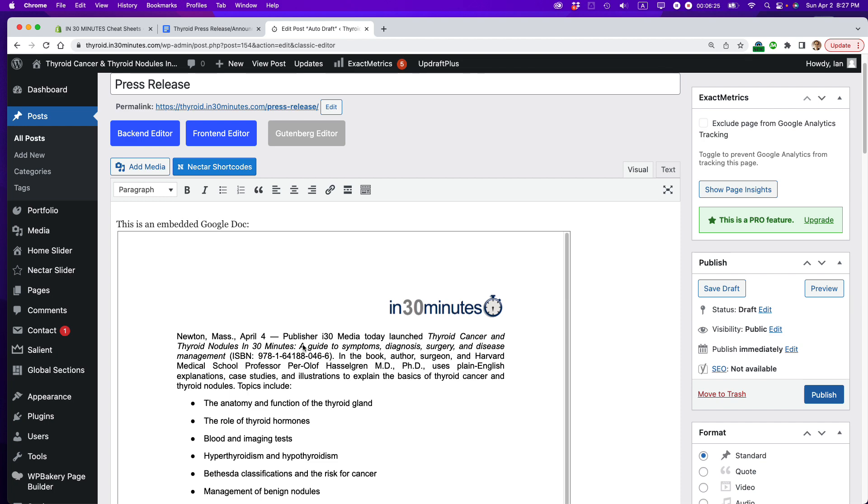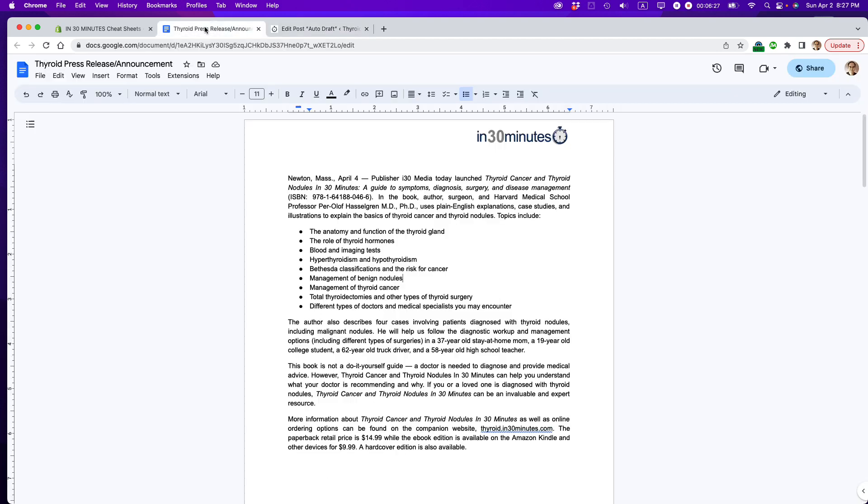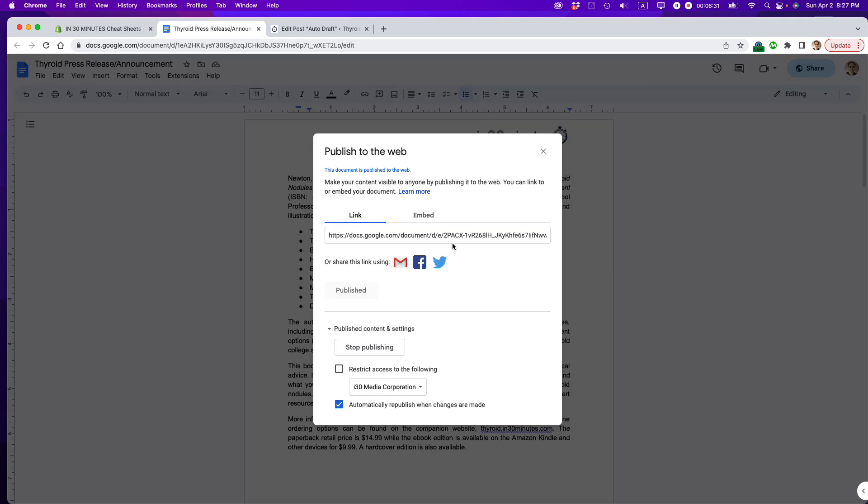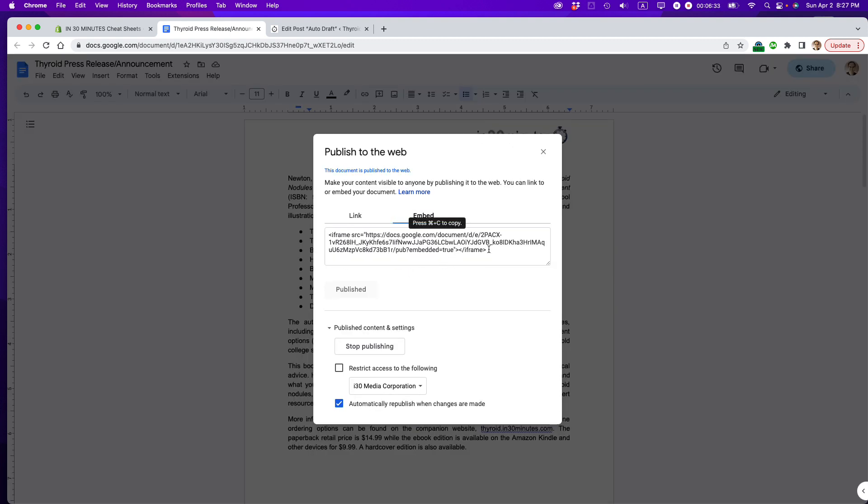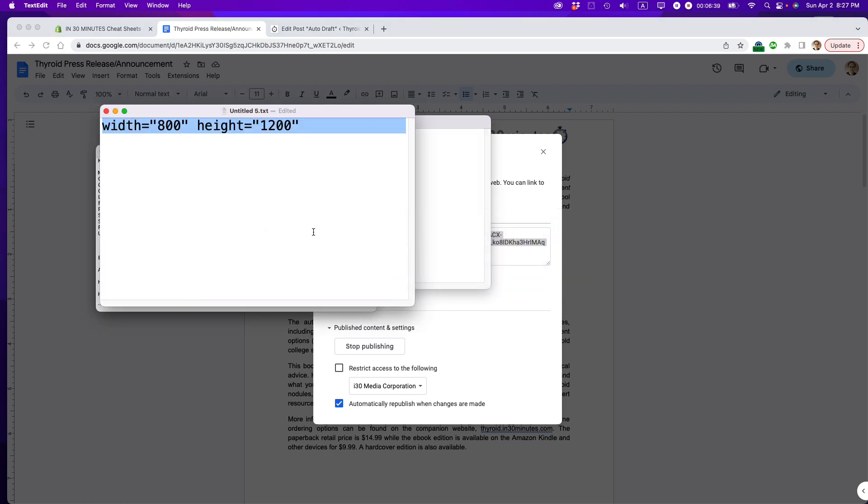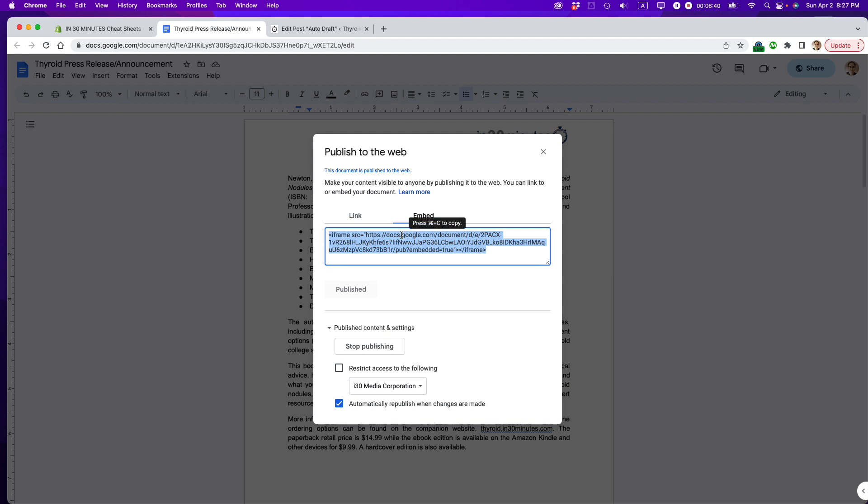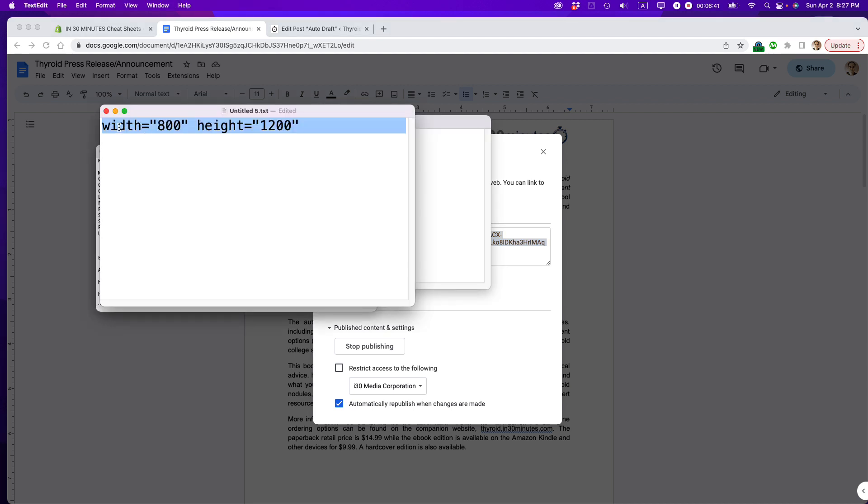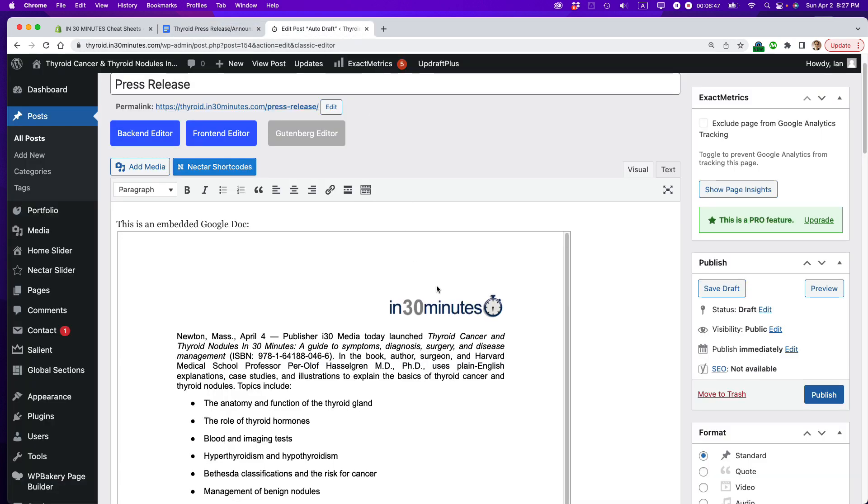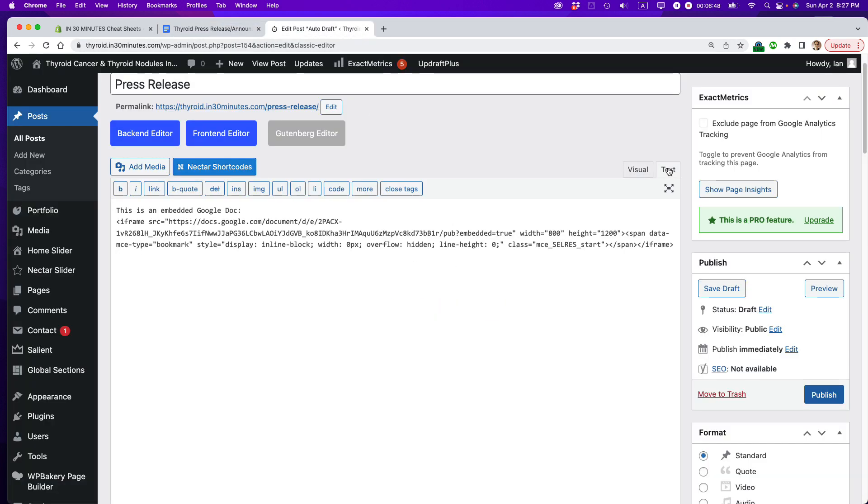So check it out. Also, just to reiterate, if you do the embed code straight from the Google Doc, the default code they give you, it may be too small. So you may have to add some extra text. And basically what we're doing is we're adding these two attributes to the computer code. It's going to go right after the embed code finishes, the quotation mark. You add a space and then width 800, space height 1200, and then the close pointy bracket, and you're good to go.